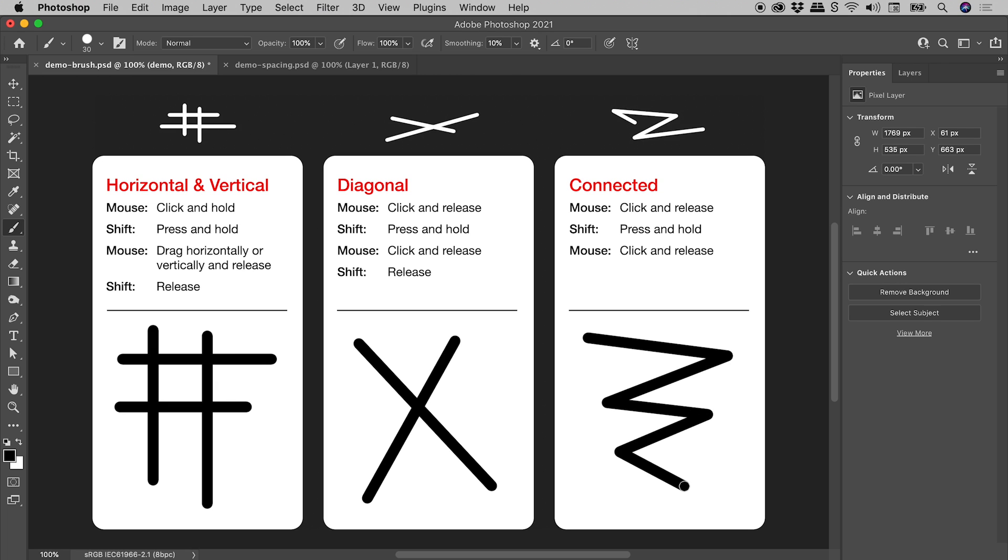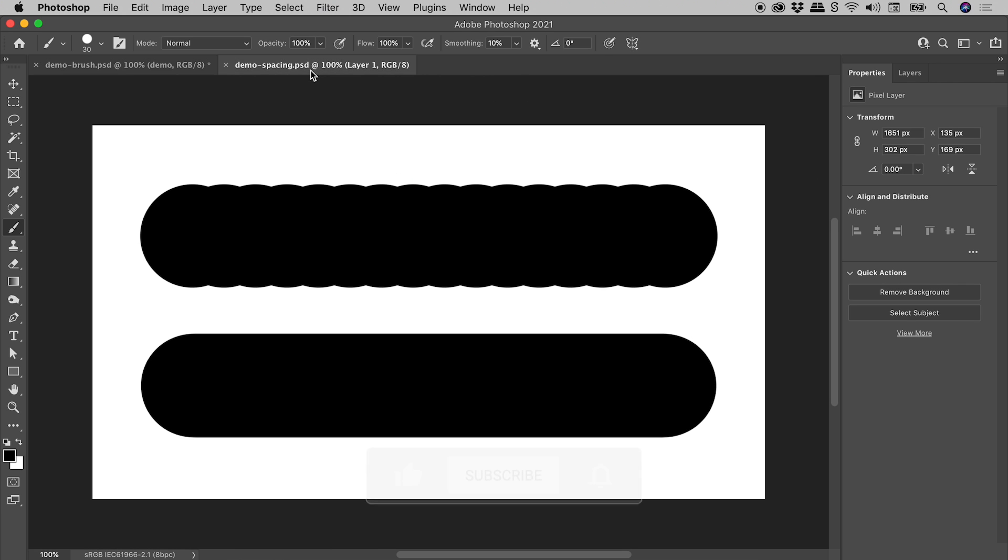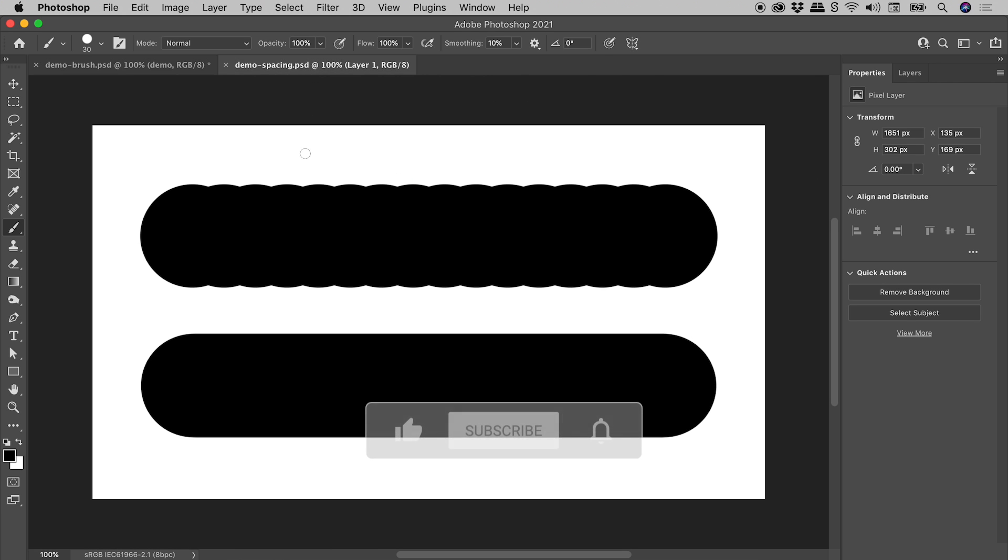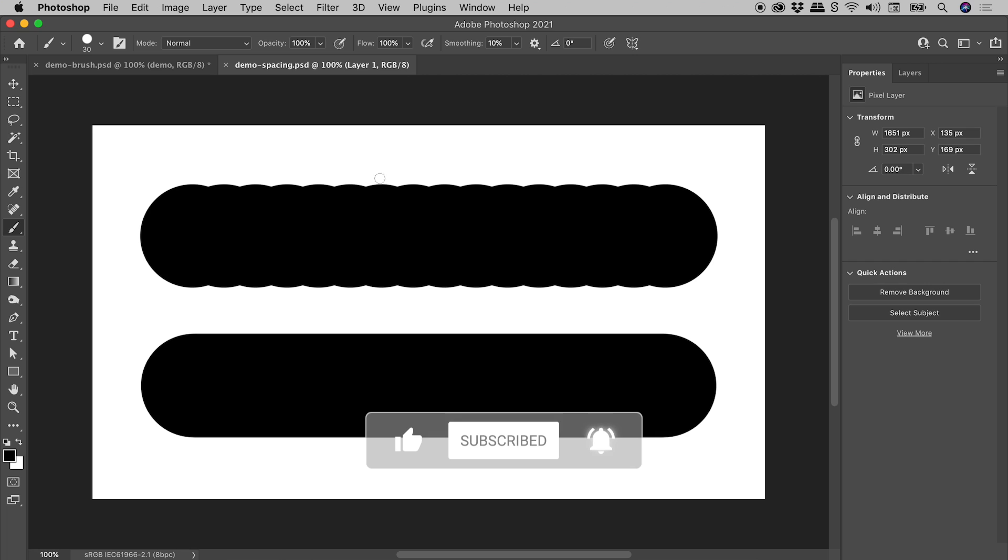I'd like to leave you with a bonus tip. If your brush strokes look like this where they have this scalloped edge, but you want them to have a nice straight edge like this,